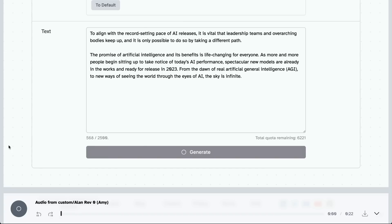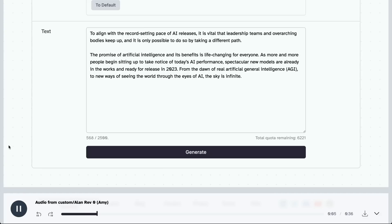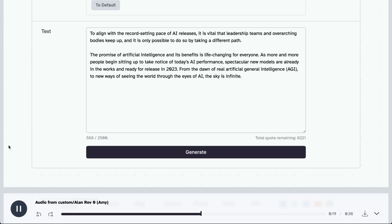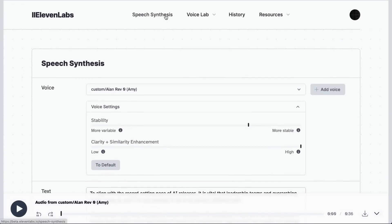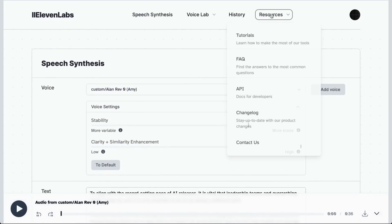I'm going to grab the closing of my report here and this is what it sounds like: To align with the record-setting pace of AI releases, it is vital that leadership teams and overarching bodies keep up, and it is only possible to do so by taking a different path. The promise of artificial intelligence and its benefits is life-changing for everyone. As more and more people begin sitting up to take notice of today's AI performance, spectacular new models are already in the works and ready for release in 2023, from the dawn of real artificial general intelligence (AGI) to new ways of seeing the world through the eyes of AI. The sky is infinite. Well, they did warn me that they're only good at American accents at the moment - US accents - and they kind of destroy my Australian accent completely. I don't know if you can even recognize me there.